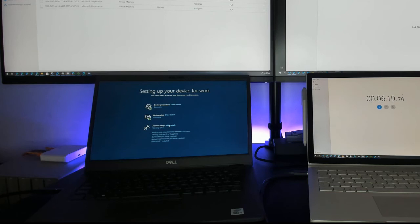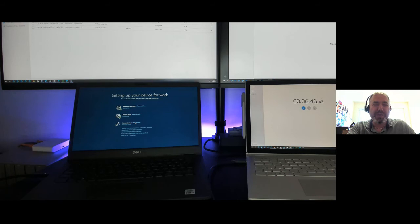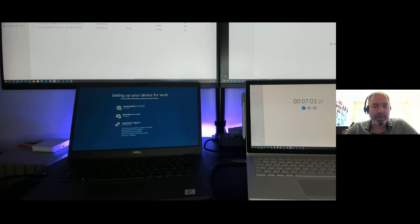Question: what operating systems and devices does this support? For full MDM control via Intune it's Windows 10 Pro and Windows 10 Enterprise — Windows 10 Home can be supported by Intune but only in a very limited fashion, and the Autopilot piece requires Windows 10 Pro. For Macs, you can manage some settings and compliance bits — things like ensuring devices are encrypted — but you can't do the Autopilot piece with a Mac.